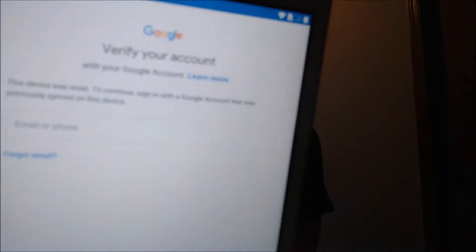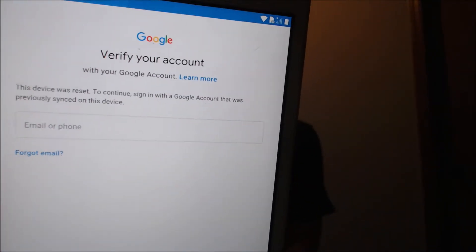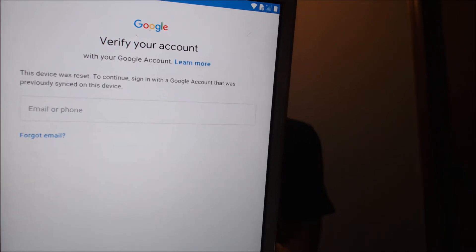One of the services that our clients most frequently ask us to perform is the removal of the Google account lock security feature on an Android device. Here with us today, we have an LG G-Pad from T-Mobile here in the U.S. — it's an Android tablet made by LG. This device does have the Google account lock enabled, as we can see in the setup wizard, at that screen where it's asking for the previous Google account that used to be on the device. That's because it was factory reset without first removing the account that was on it.